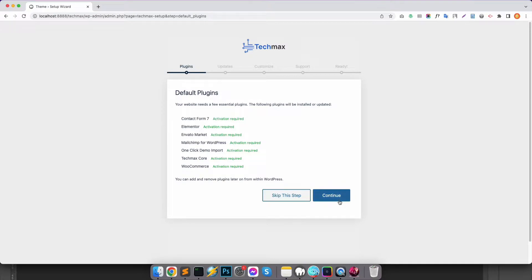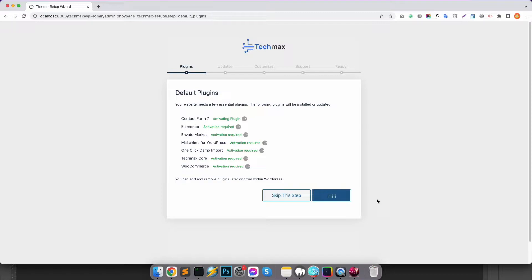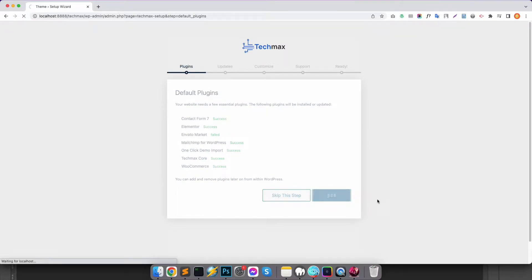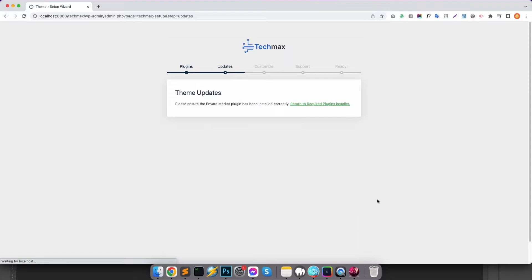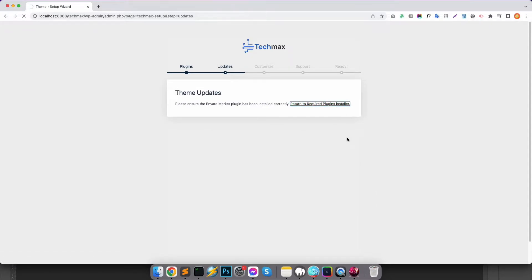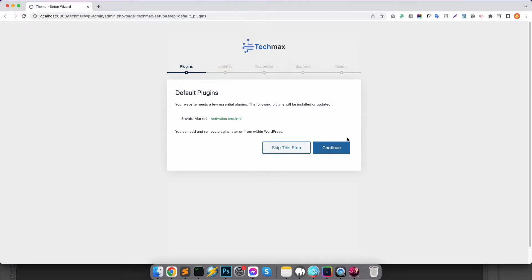After that, click on Continue and it will automatically download and install the plugins that we need. If any plugins fail to install, then click Return to Required Plugin Installer and simply click Continue.